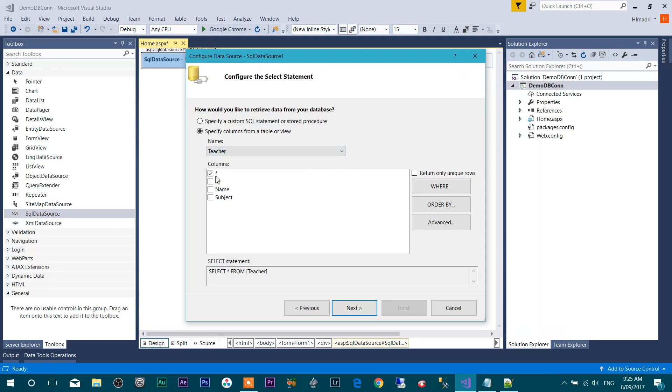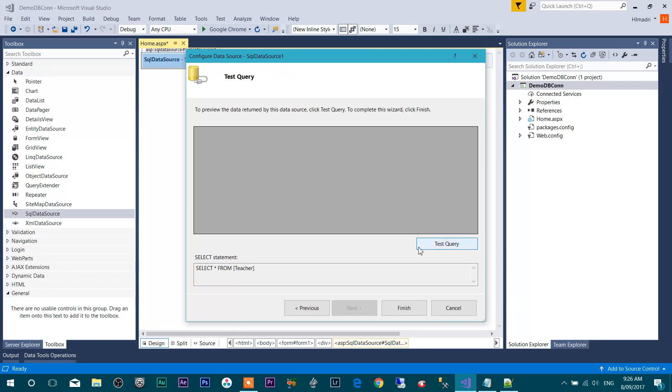I want to display all the columns from this table, so I'm selecting star. If you want to select some specific column, then choose from here. Press Next. Click Next. Test Query. Here you can see some data.